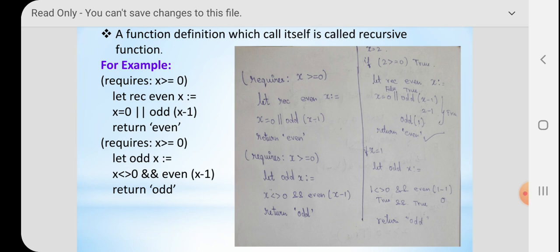The condition is going to be checked with the OR operator. Do you all know about the OR operator? If both conditions are false, the result is false. If either one of the conditions is true, or both conditions are true, the result will be true. We are going to check two conditions. Using the OR operator: first condition is x is equal to 0, or odd of x minus 1 — so it is going to call the odd function.